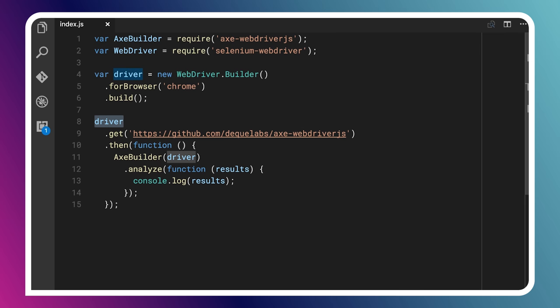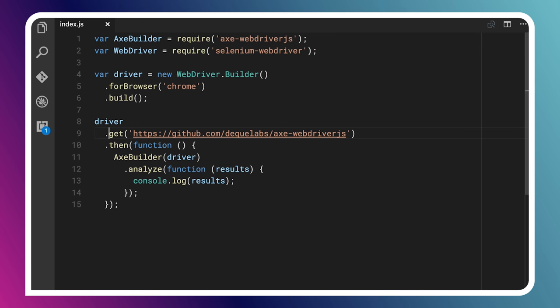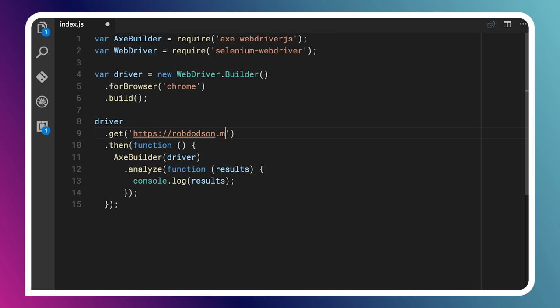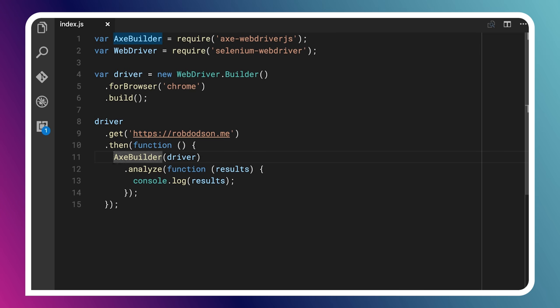And we tell it which browser we want it to use. It could use Firefox, Chrome, Safari, what have you. In this case, I'm going to change it from Firefox over to Chrome, just because I did this demo earlier with Chrome, and I've got that all set up. And then once that's ready, we're going to take our Selenium instance. We will tell it which URL to open. So here I'm going to tell it to open my blog. So I'll change that to robdodson.me.